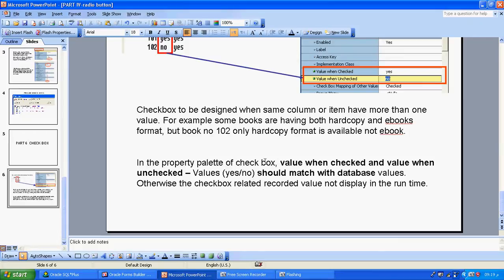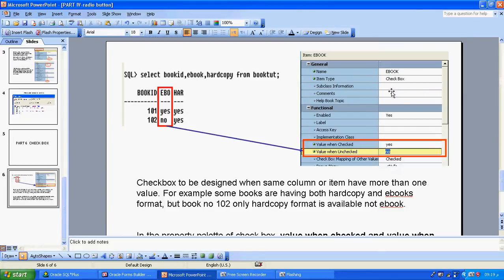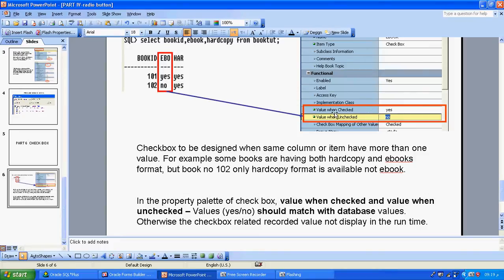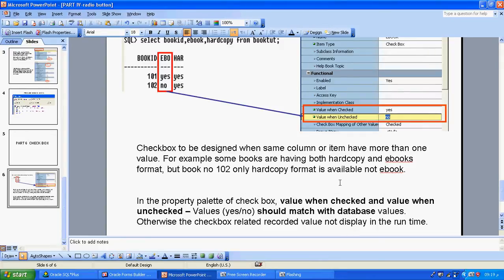In the property palette of a checkbox, there are two properties available. One is 'value when checked' — for example, I will change ebook to a checkbox. When I click the checkbox, the value stored is 'yes'. When I am not clicking the checkbox, the value stored is 'no'. This value should always match the database value. Otherwise, the checkbox-related records are not visible when running the form — that particular record won't display.